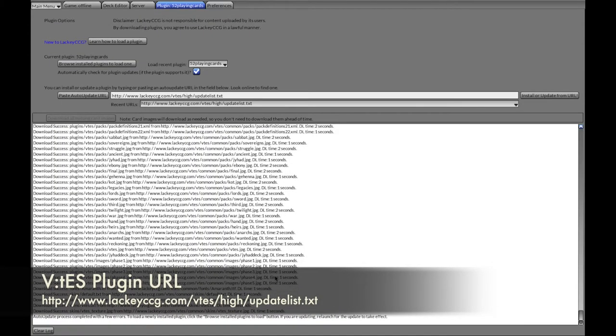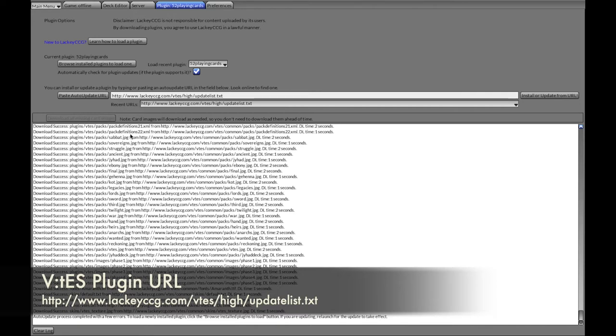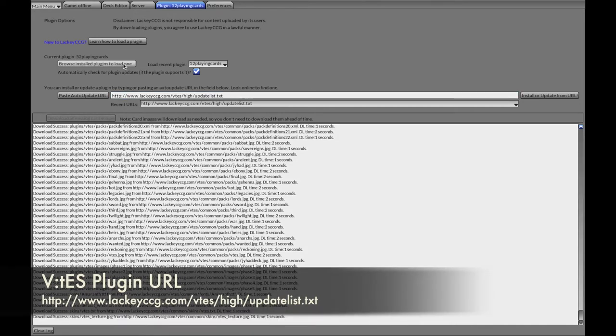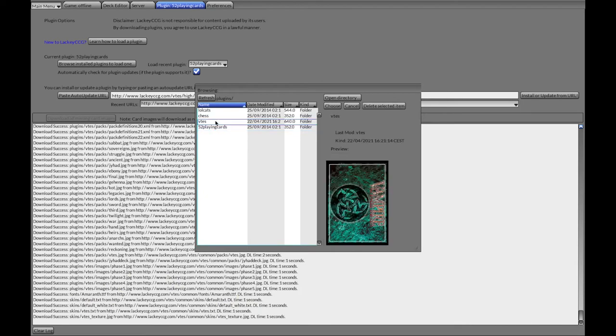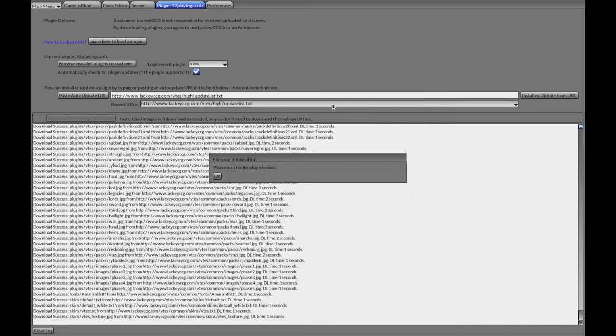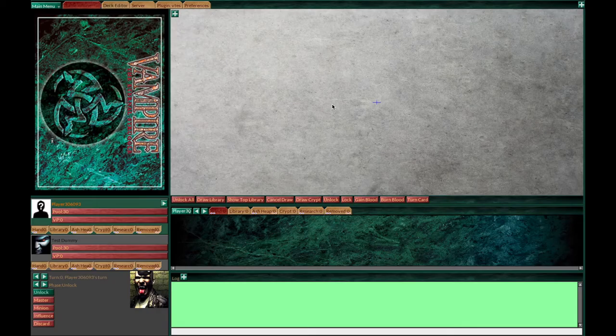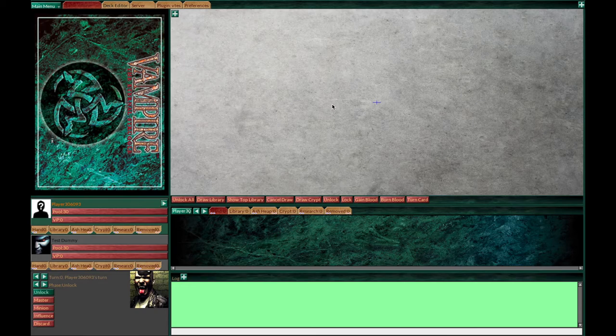There you should have a log. It takes 15 to 20 minutes. At the end it's completed with a few errors. You can just click the Browse install plugin button, choose VTS and hit choose. Here you are ready to go and play.